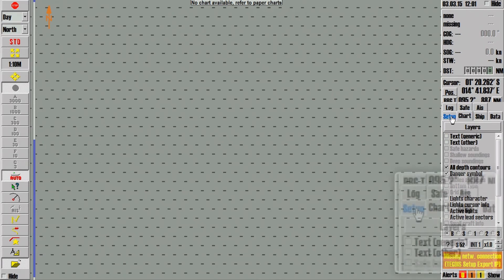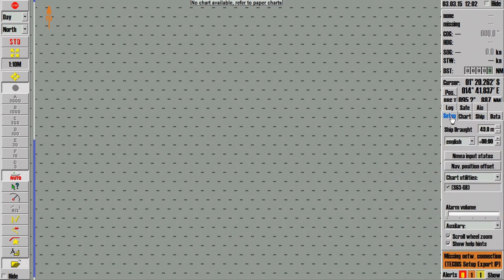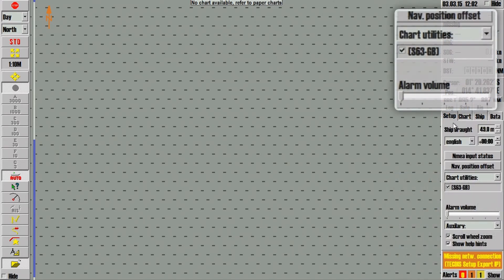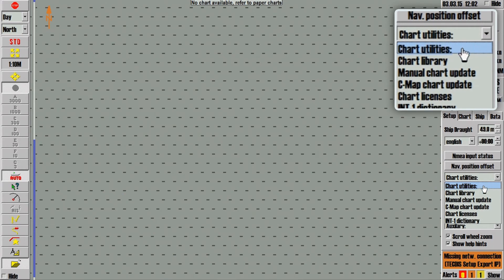Now select the Setup tab on the right-hand side. Within the Chart Utilities drop-down menu, click the Chart Library option.